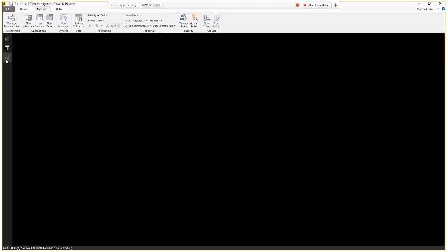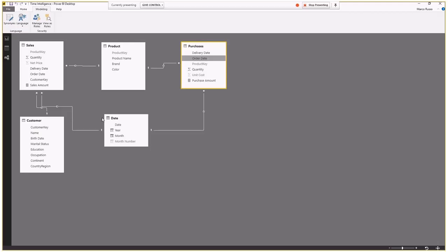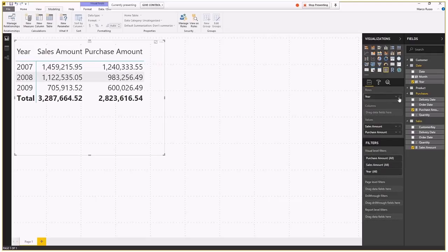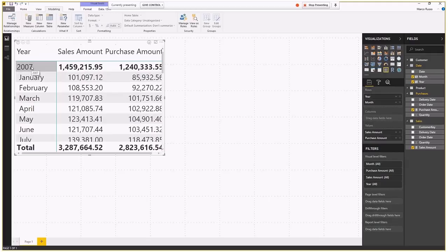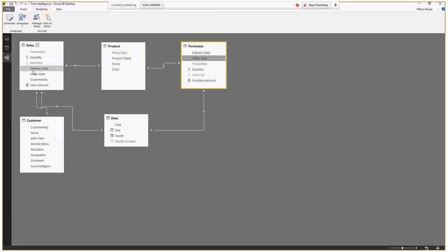With the date table created, I connect the Date column to Order Date in both the Sales and Purchases tables. I then include the Year column from the Date table in my matrix rows, and add Month to drill down. Now the numbers are correct — filtering one year applies the same date filter to both Sales and Purchases tables simultaneously. This is the preferred way to use dates in a Power BI model.